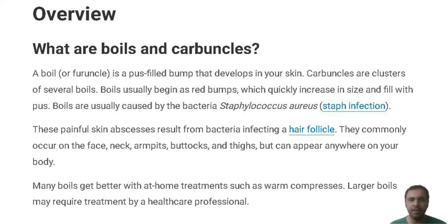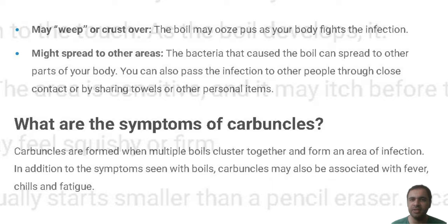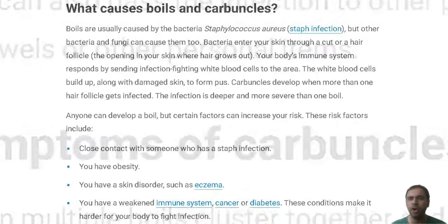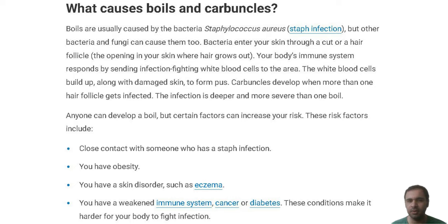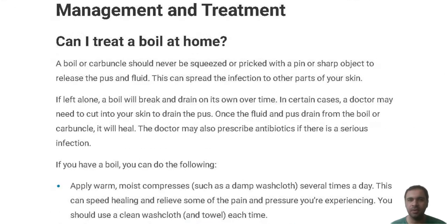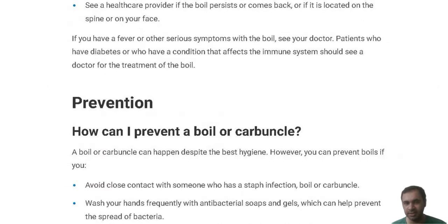Can I treat a boil at home? A boil or carbuncle should never be squeezed or picked with a pin or sharp object to release the pus and fluid. This can spread the infection to other parts of your skin.